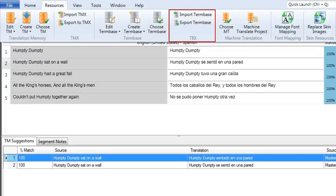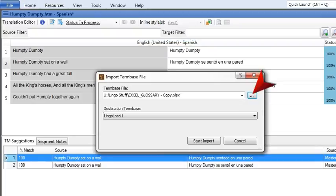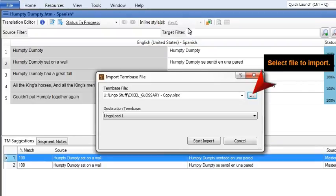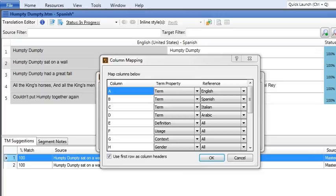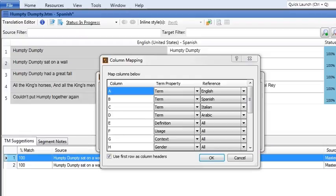To import a term base, open the Resources ribbon and click Import Term Base. If you're importing a CSV or XLS file, the column mapping dialog lets you prepare your terms for import. Use the dialog to tell Lingo what kind of information or term properties are in each column, then specify the language that's in each column.